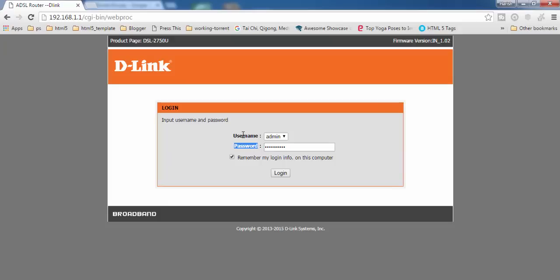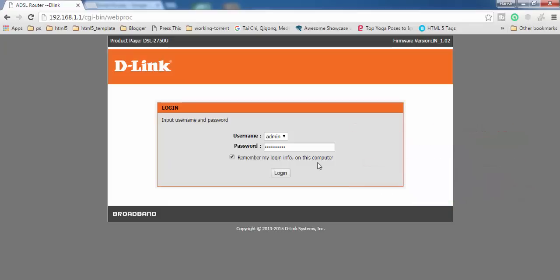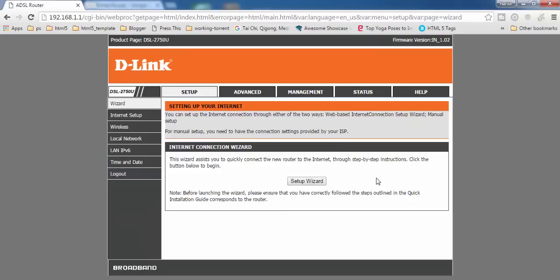On the login screen you have to enter your username and password. By default the username is admin and the password is also admin for this router, but you should check the back side of your router for the default credentials. If you have changed your login password, use that password instead. Then press login.